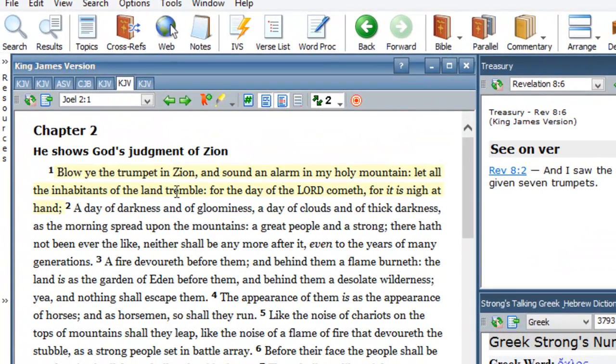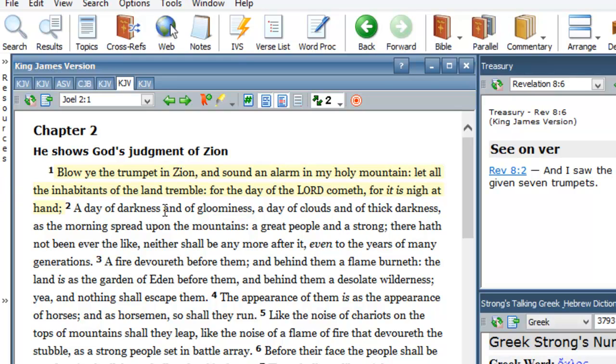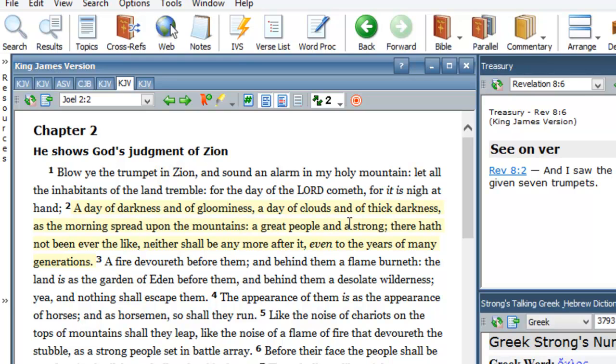Blow ye the trumpet in Zion and sound an alarm in my holy mountain. Let all the inhabitants of the land tremble. For the day of the Lord cometh, for it is nigh at hand. A day of darkness and gloominess. A day of clouds and of thick darkness.